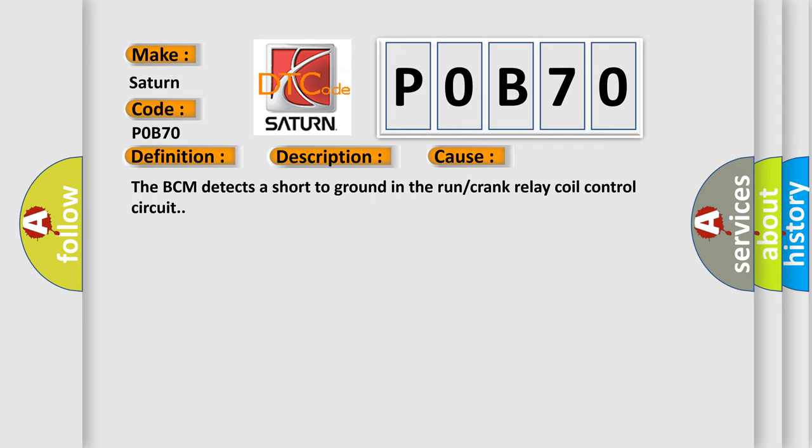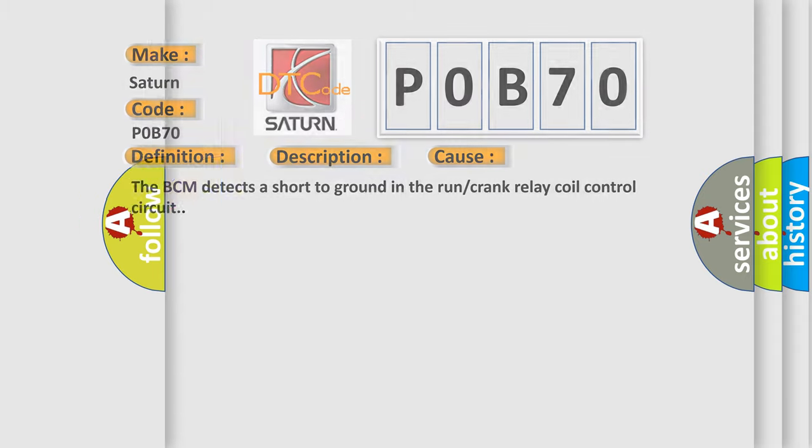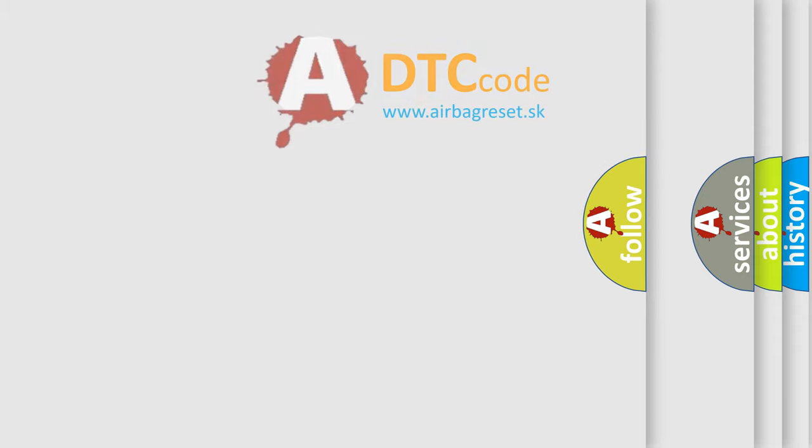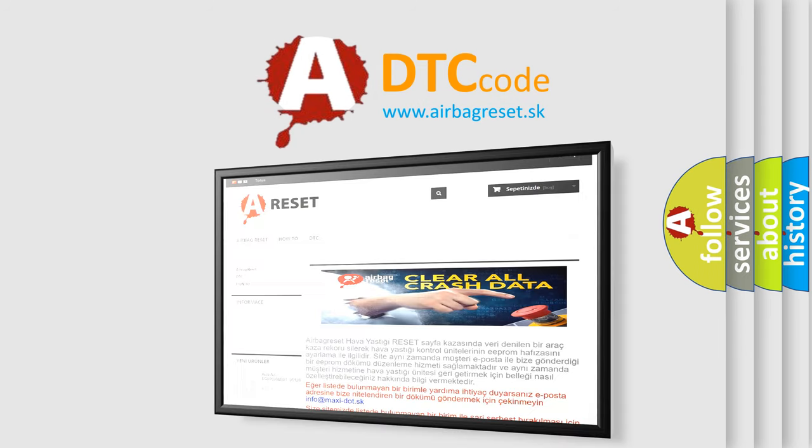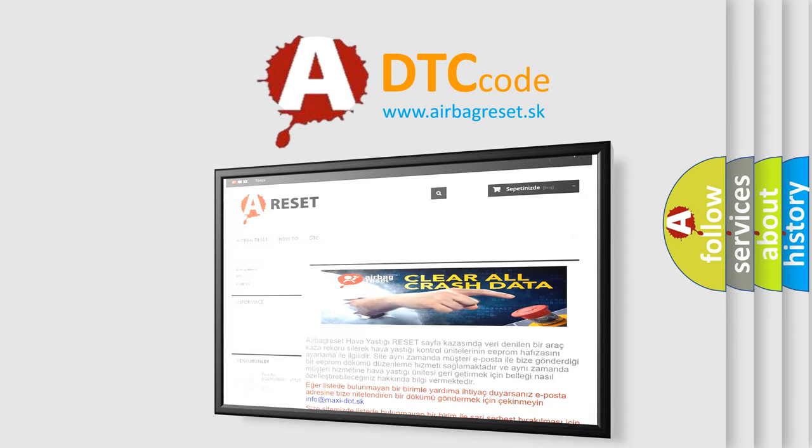The Airbag Reset website aims to provide information in 52 languages. Thank you for your attention and stay tuned for the next video.